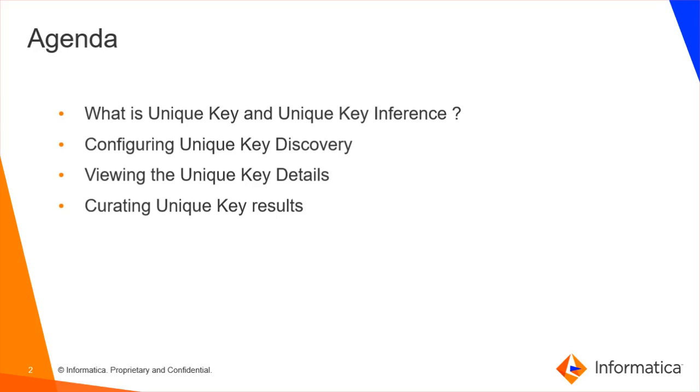You can view the unique key inference results to understand data quality issues by identifying the columns that have duplicate values. You can accept or reject the inferred unique key inference results.